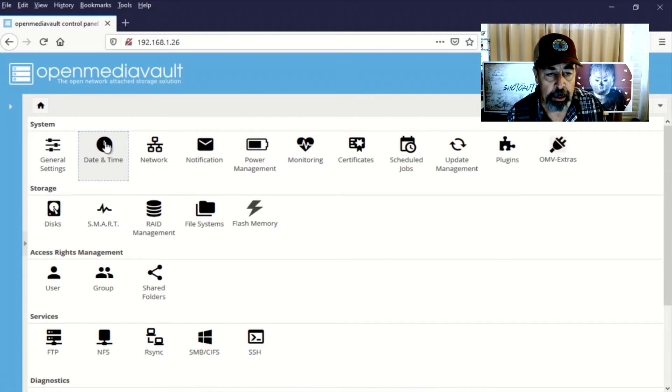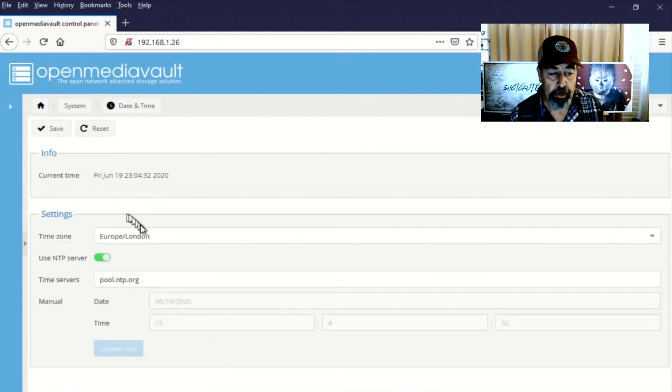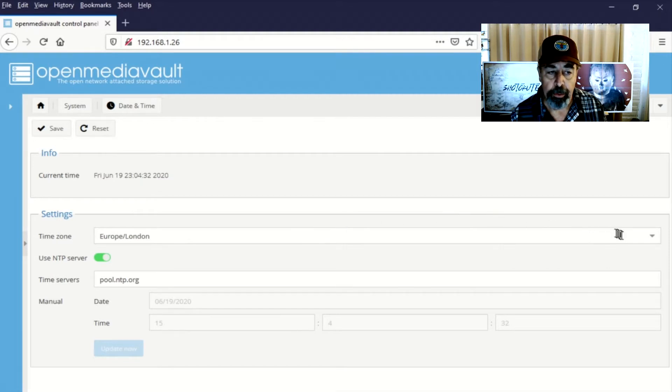So we go to date time. And we can see use NTP servers already configured. We're just going to set the time zone.